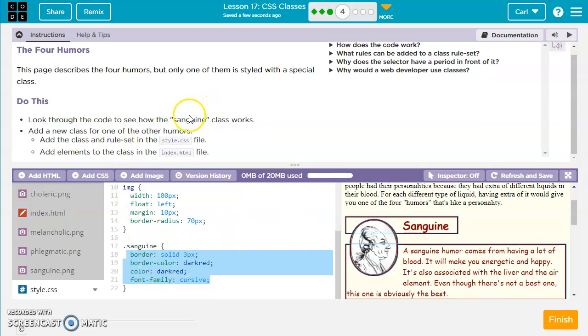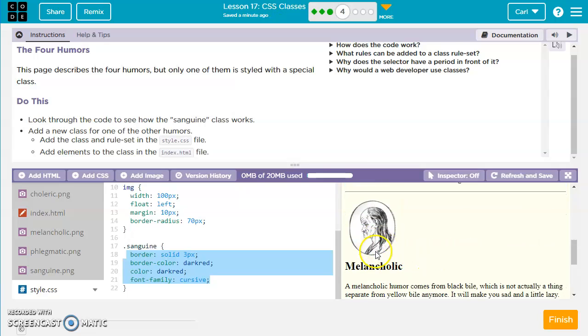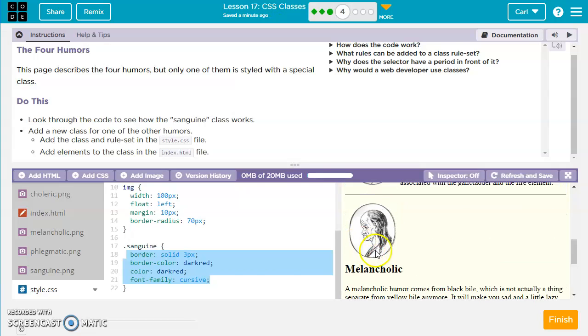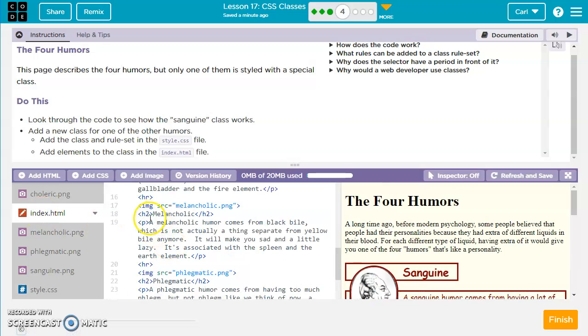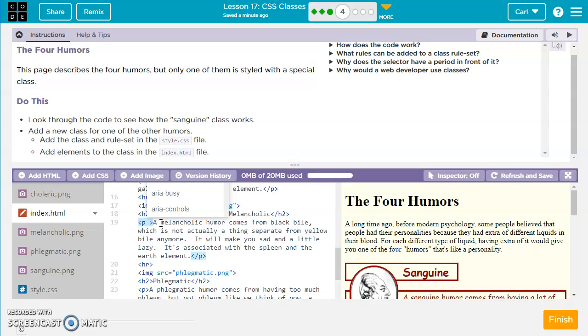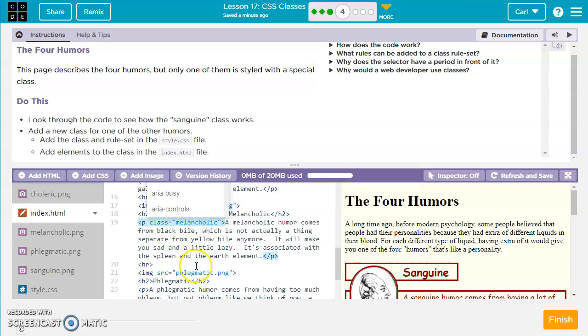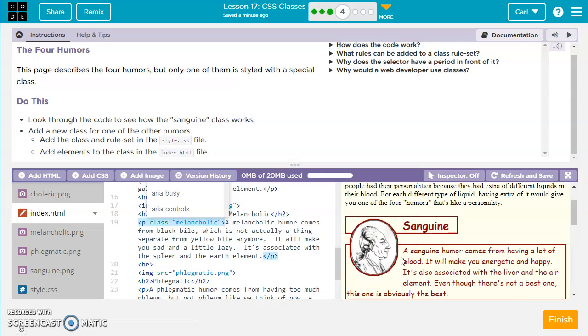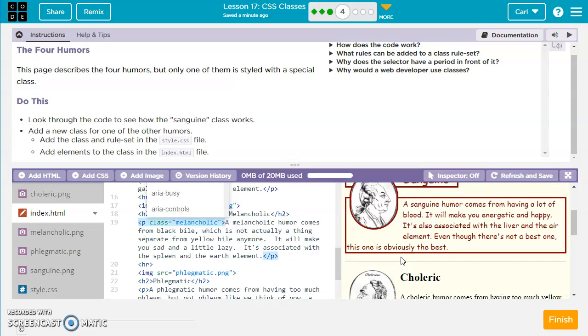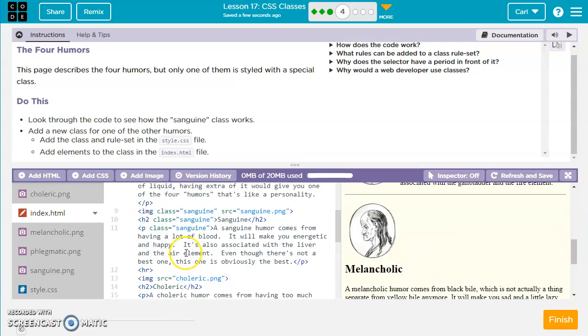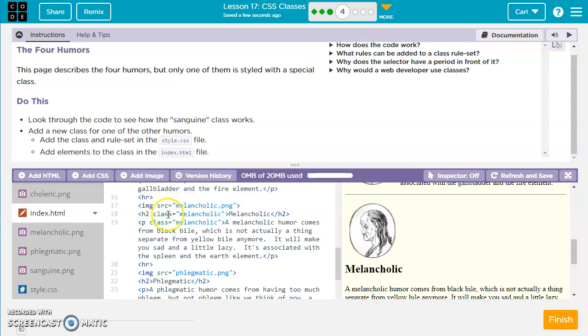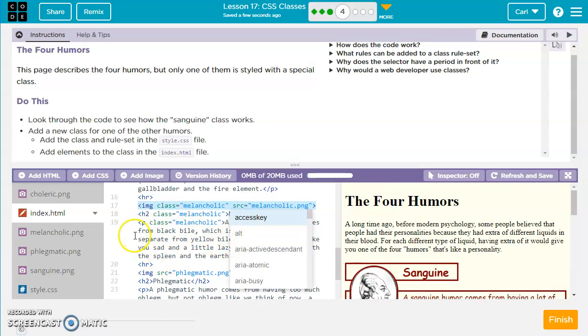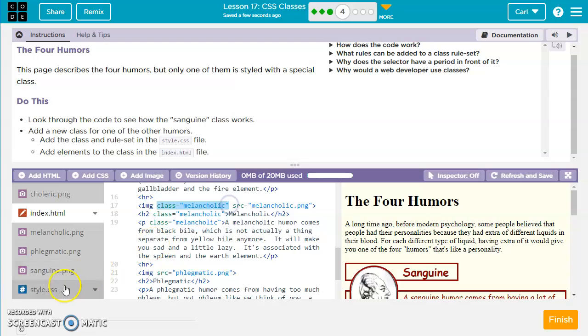So now what they want us to do is to add a new class for one of the other humors. How about melancholic? Let's add a class for this one. And so we're going to go over to the index and find melancholic. And we're going to start with the h2. Put a space after the h2. Class equals melancholic. And then I'm just going to copy this part so I don't have to keep typing it in. And the h2 and the paragraph has that and anything else in the melancholic that needs it. So image, h2, and paragraph. So before the source, on the image, we're going to put the class as well.